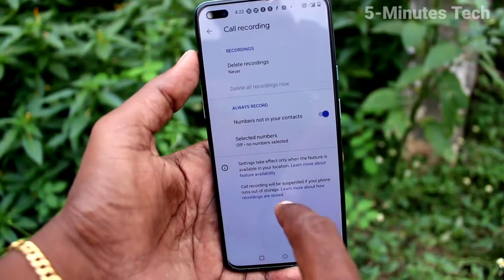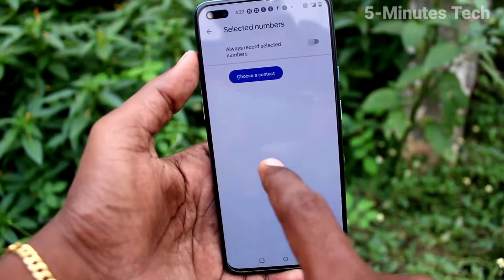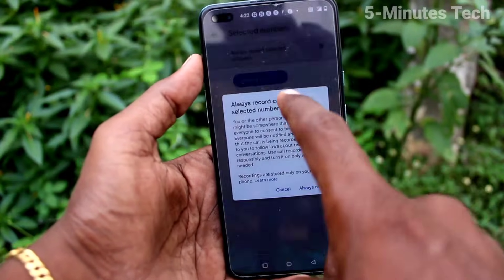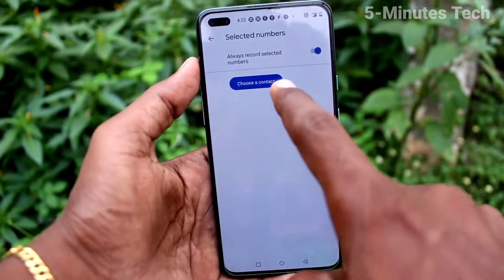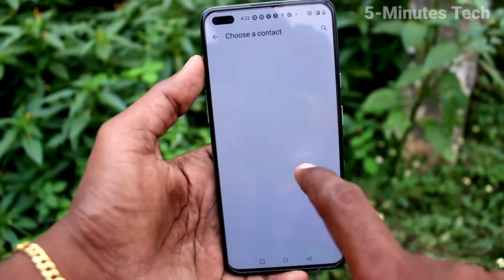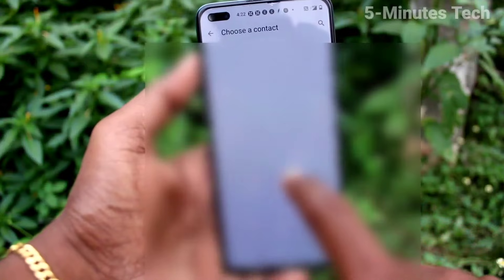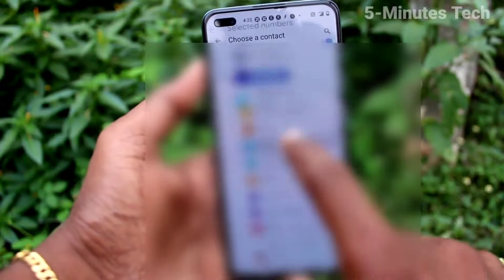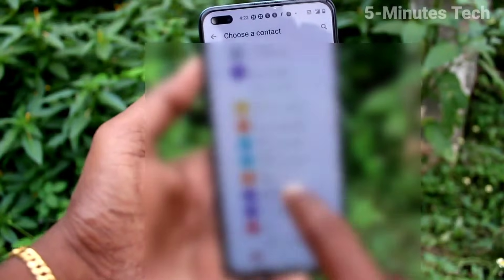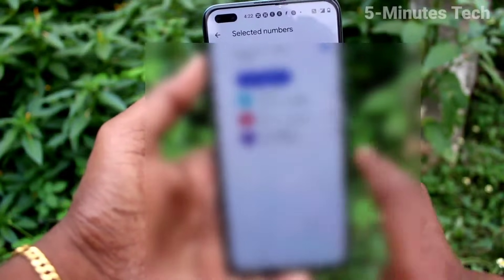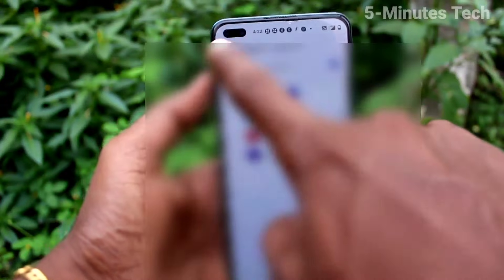That is 'numbers not listed in contacts' — if you turn this on, all calls will be recorded. You can also select particular numbers for call recording, so select from contacts and those selected contacts will have call recording only; others will not.